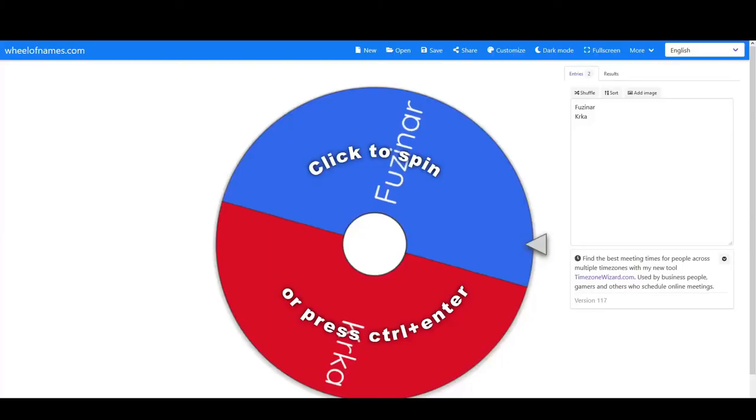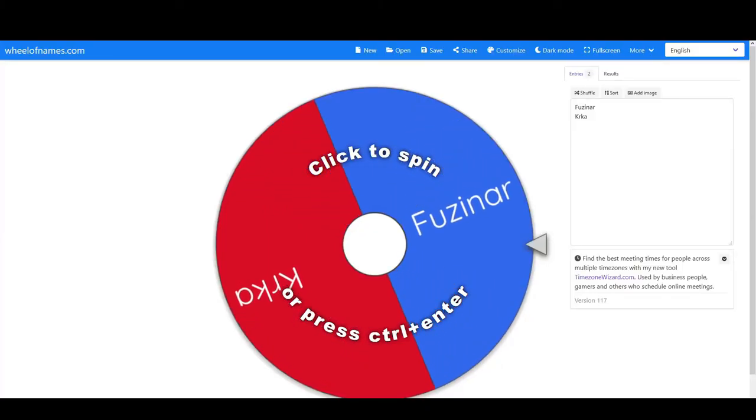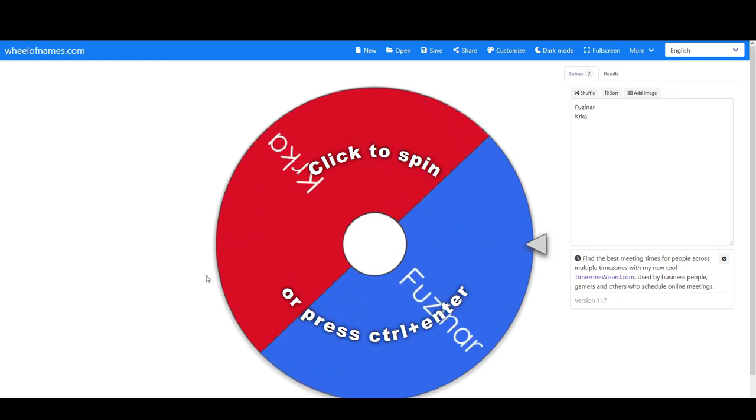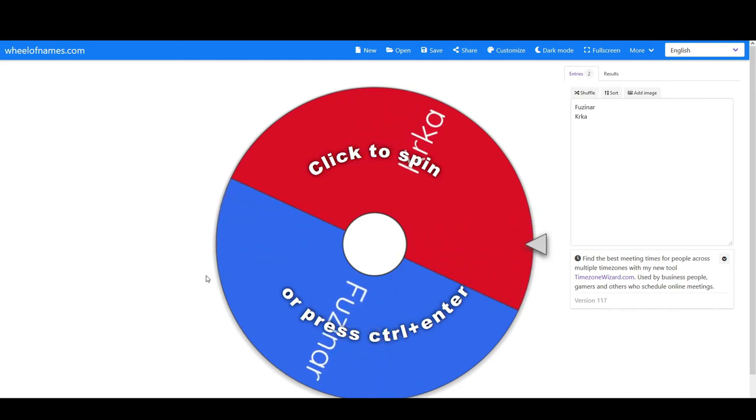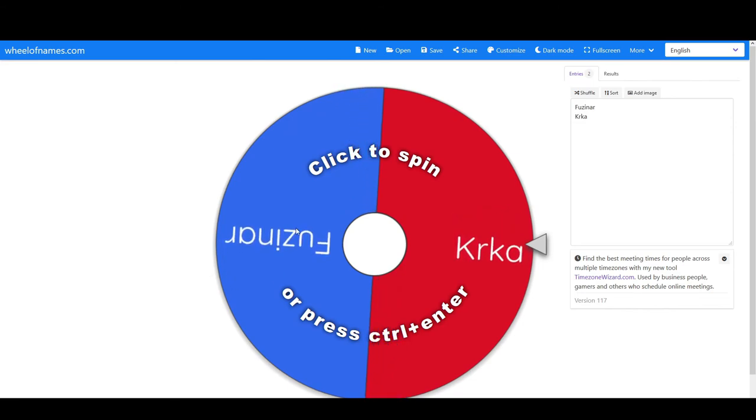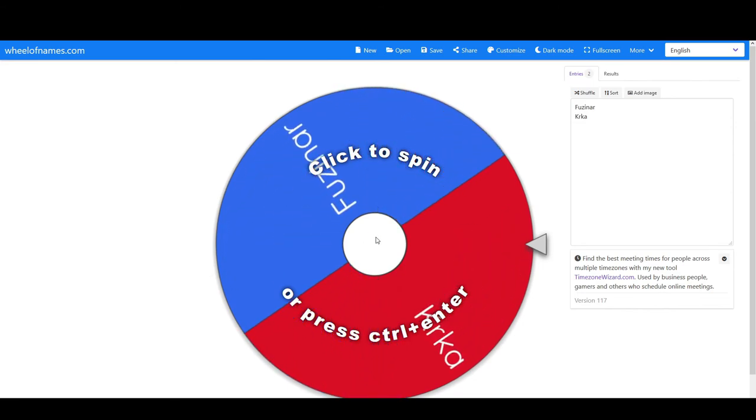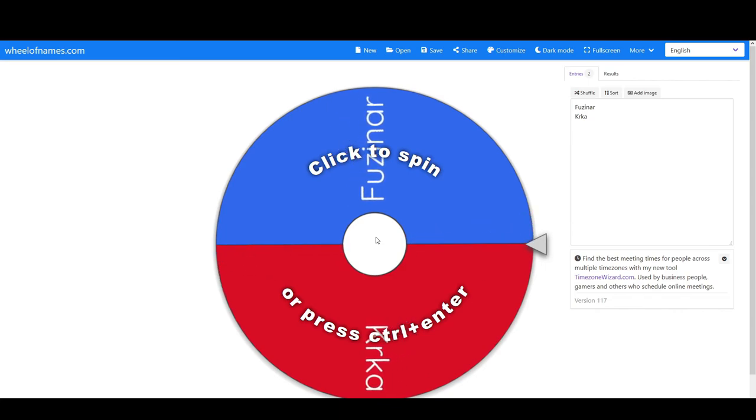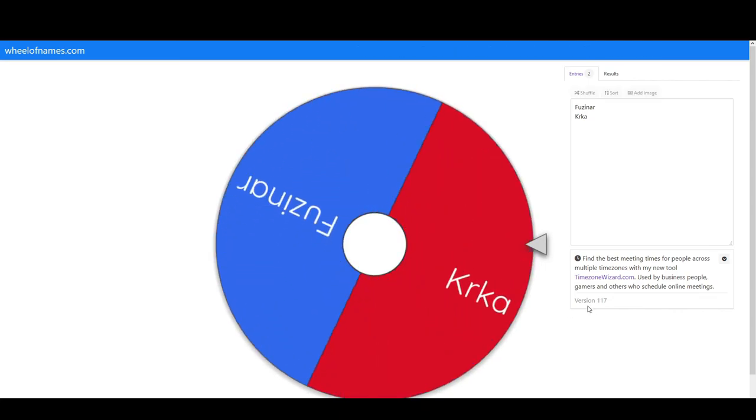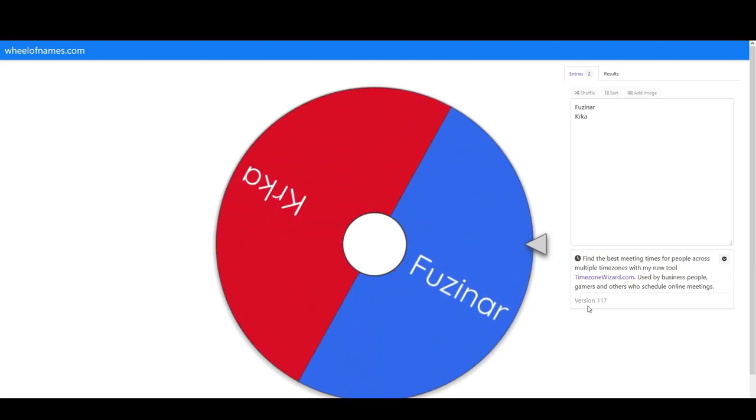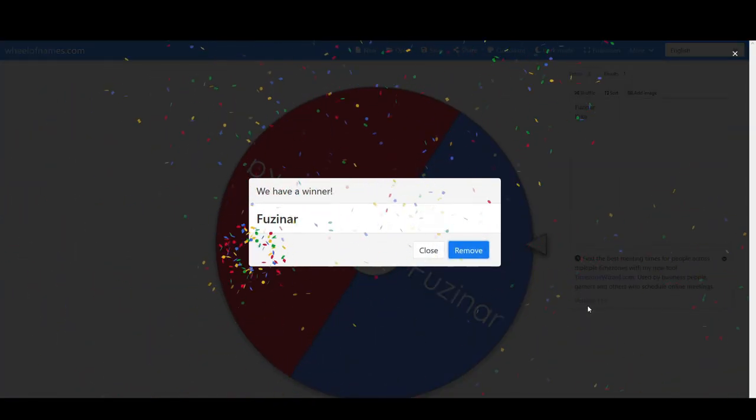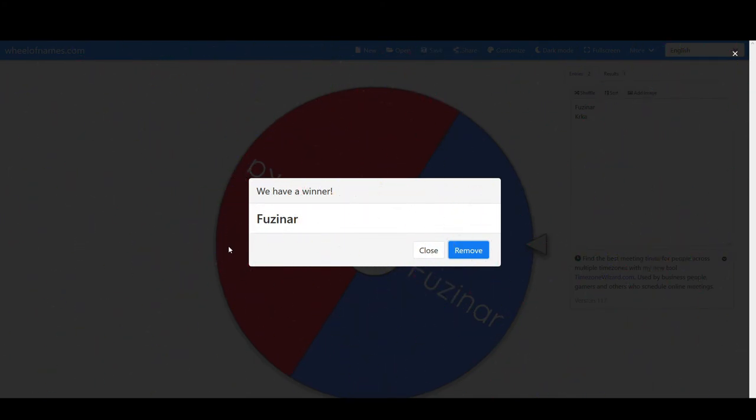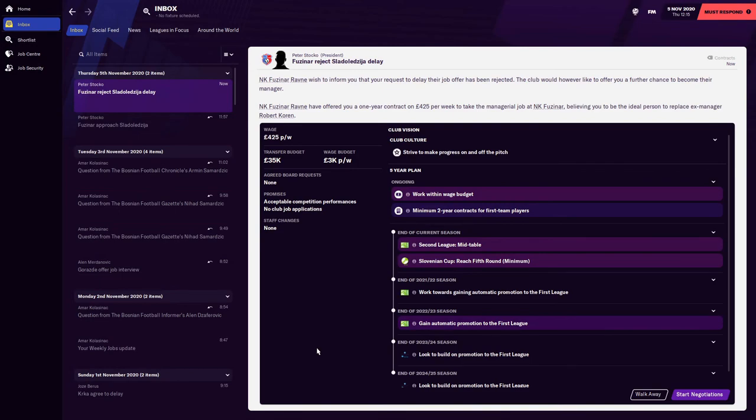Here we are back with the Fužinar one. I don't think we're going to be able to decline again. I think you get three times and then they want an answer straight away. So we might have to head to the wheel of fortune straight away. They've rejected it. You know what time it is. 50-50, 50% chance. Fužinar or Krka, we have to accept one of the offers from these two clubs. Let's find out which one of these two it has to be. It's Fužinar, the team that wanted us, the first team that wanted us.